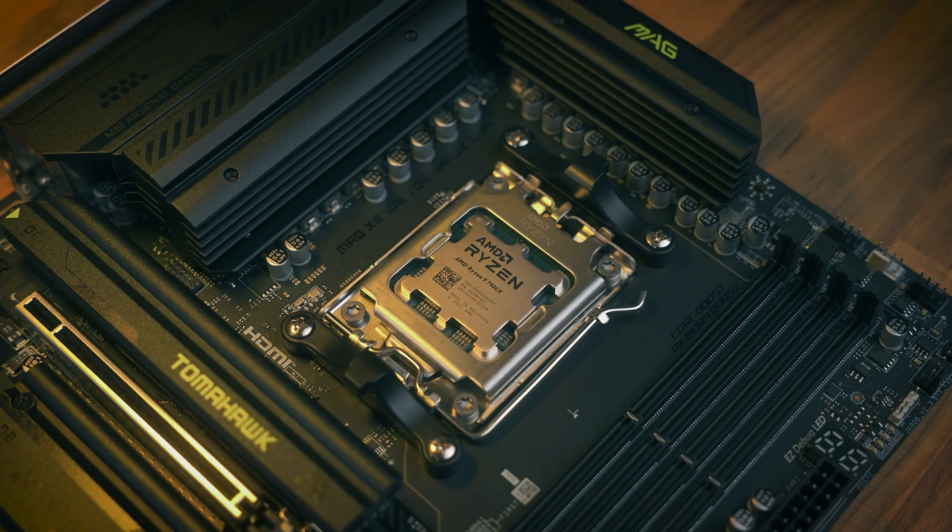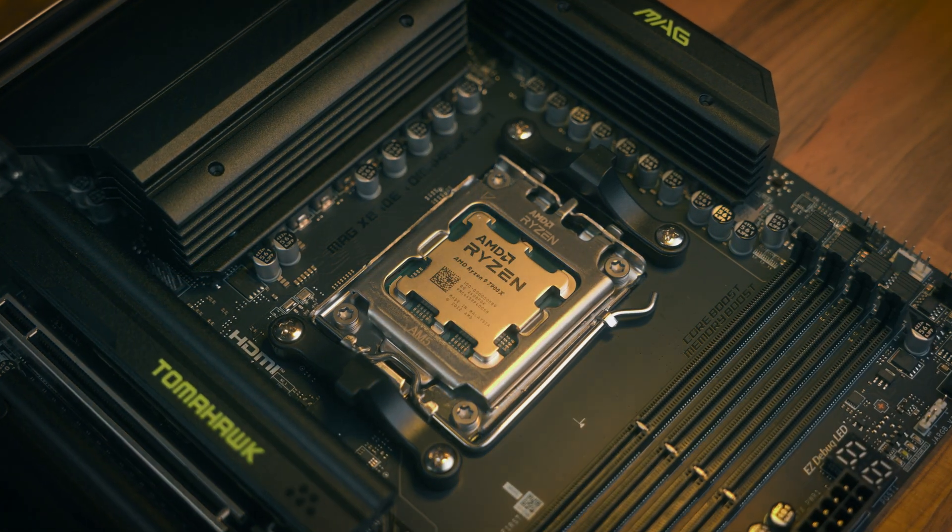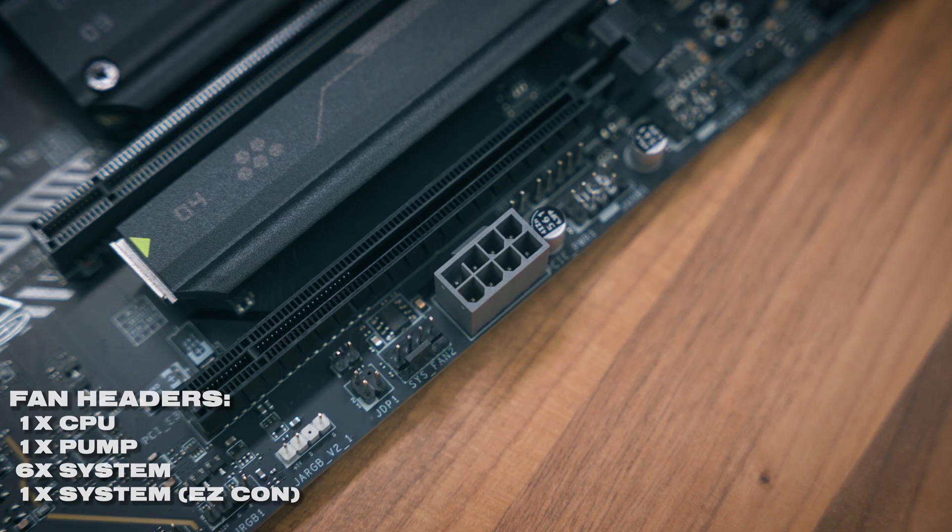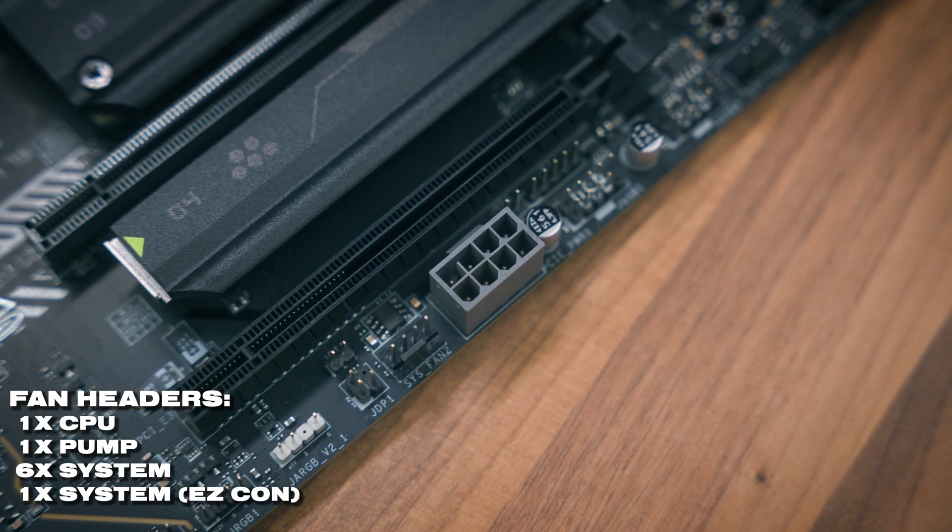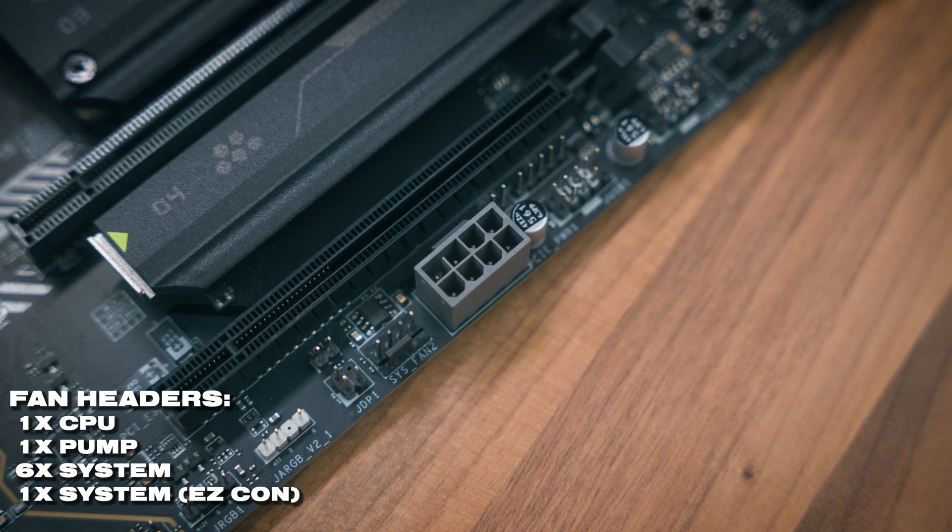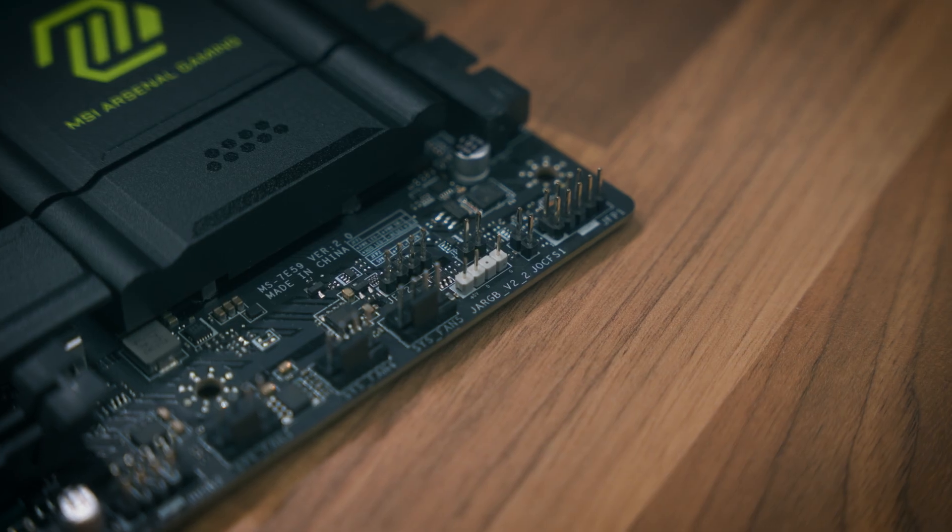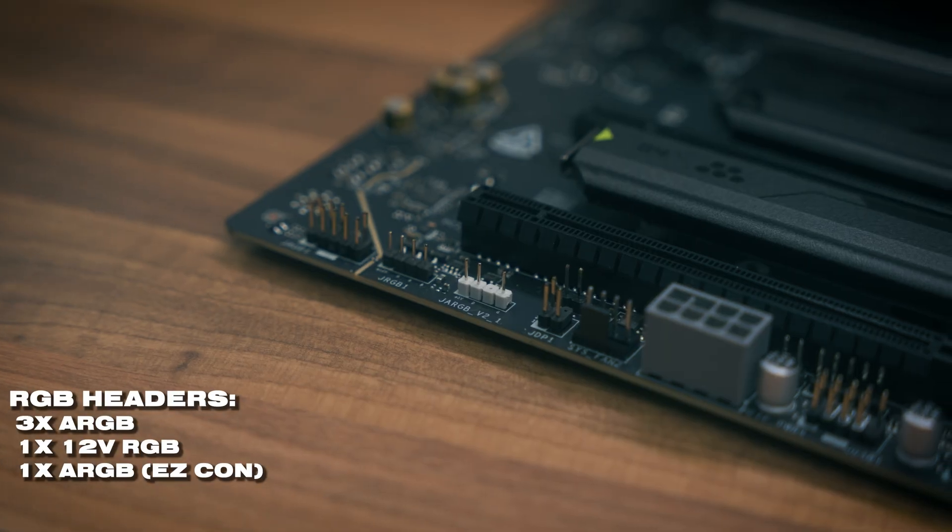As for headers we've got an absolute metric ton of them. There's a dedicated CPU and pump header which is kind of standard on most motherboards now. As for the rest of the case fans, we've got six system fan headers, so yeah that's probably enough for most PC builds out there.